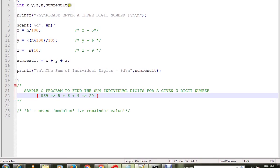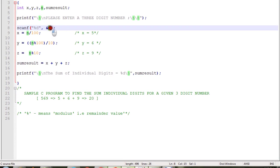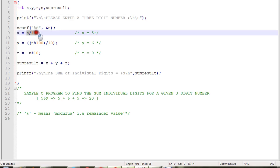We have a few variables declared here of type integer. When the user types a three-digit number, first we will do n divided by 100, so that will get 5, and it will be stored in X.